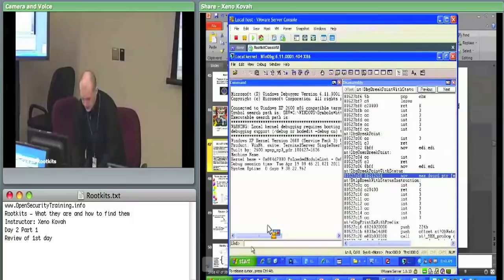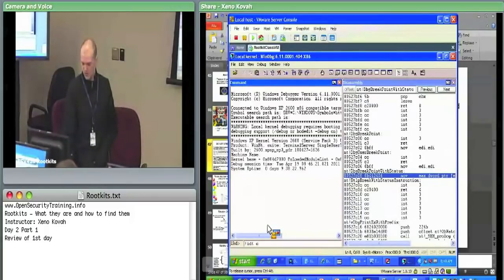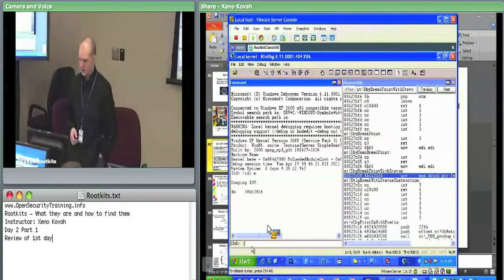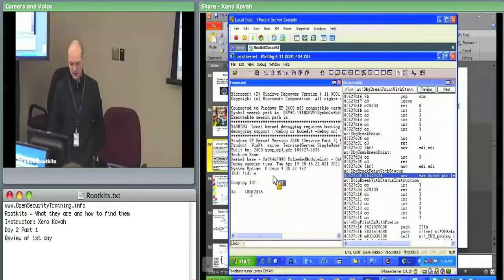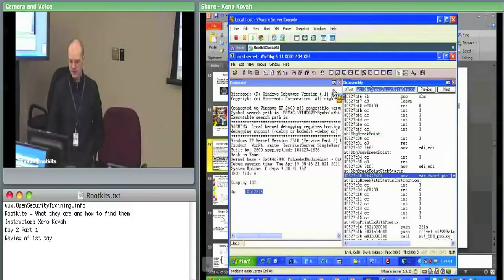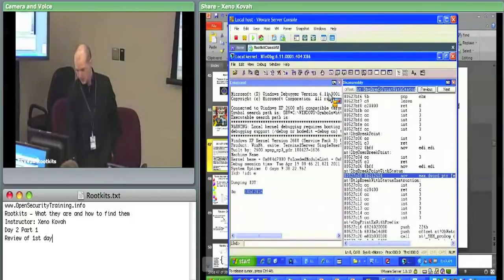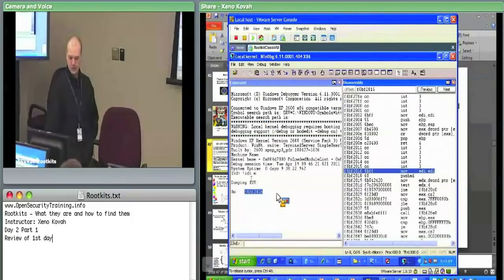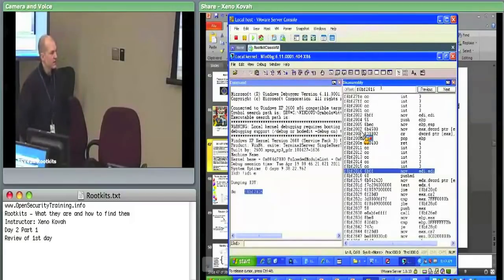One of the commands you can use is '!idt E' — exclamation point IDT, space E — to print out interrupt E. If you do that, it'll give you the 32-bit offset of the IDT entry at index E. Then you can take that address, copy it, and paste it into the disassembly window at the top where there's the offset box. You'll see the disassembly for that handler.